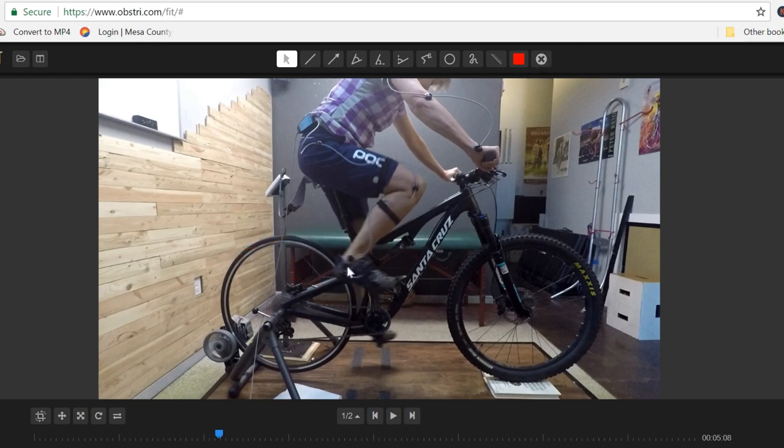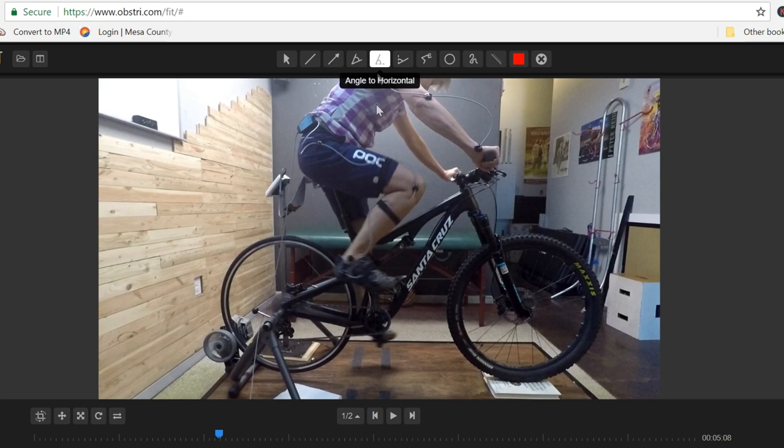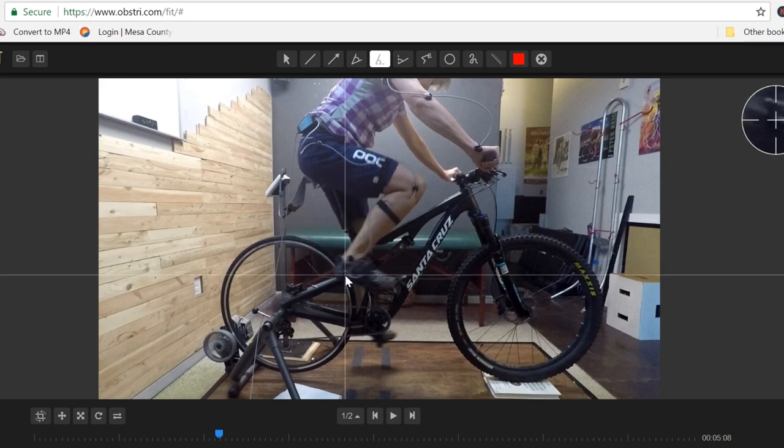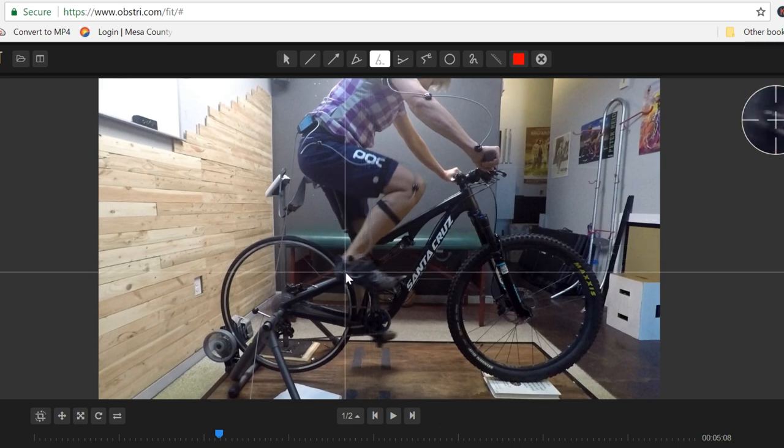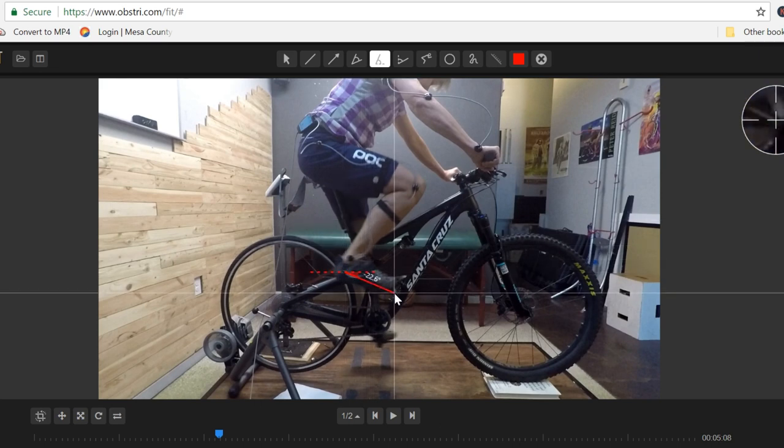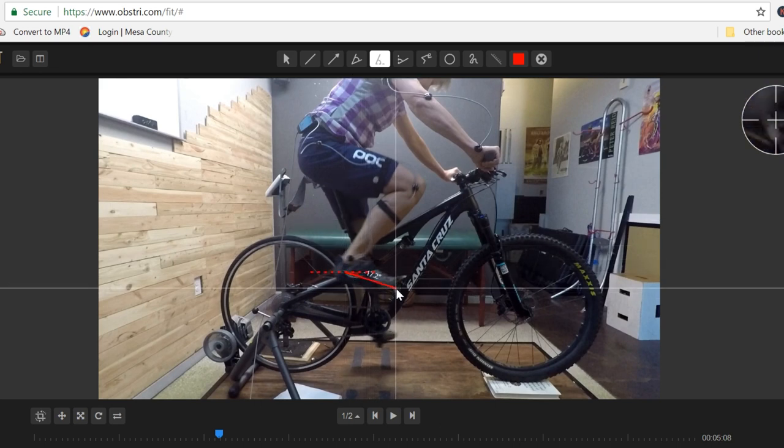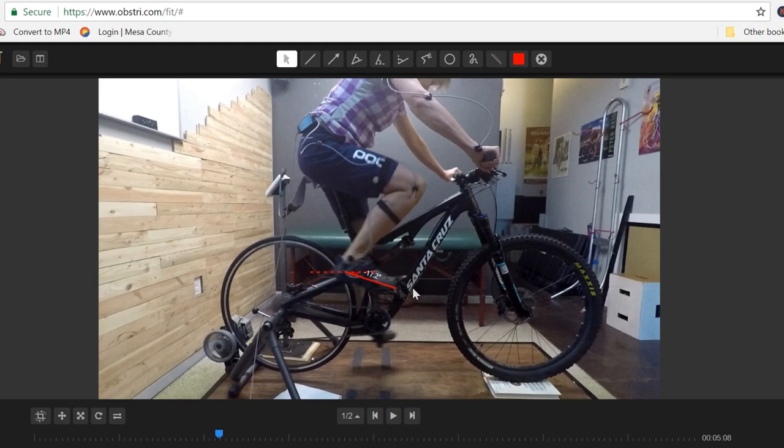This is where we usually see about 25 to about maybe 35 or even 40 degrees of toe down or foot down posture. And geez, we're in the low teens here, or in the mid teens excuse me for this client.